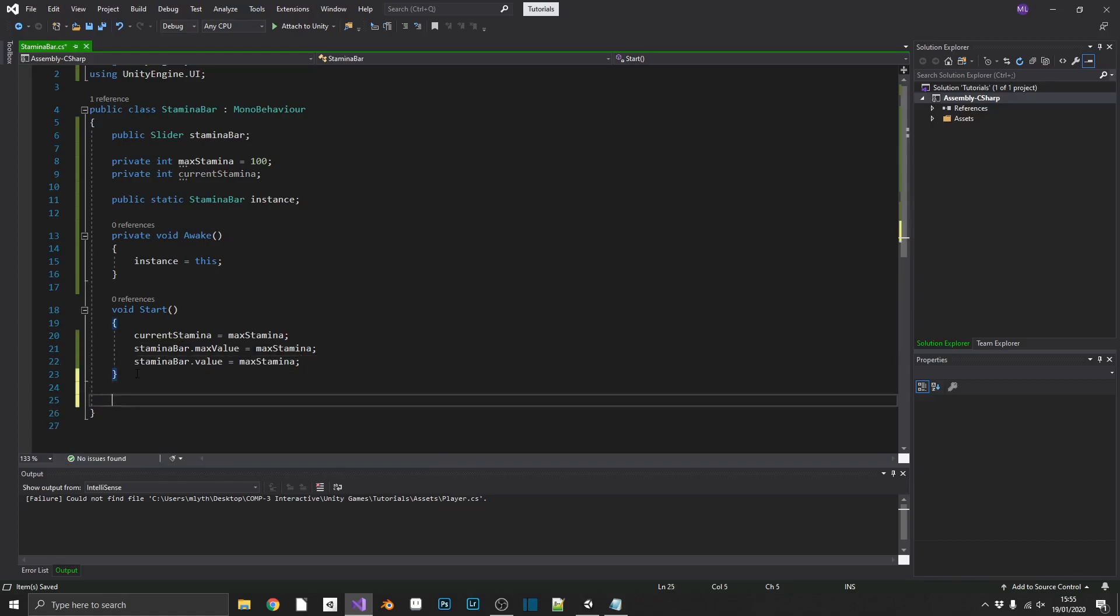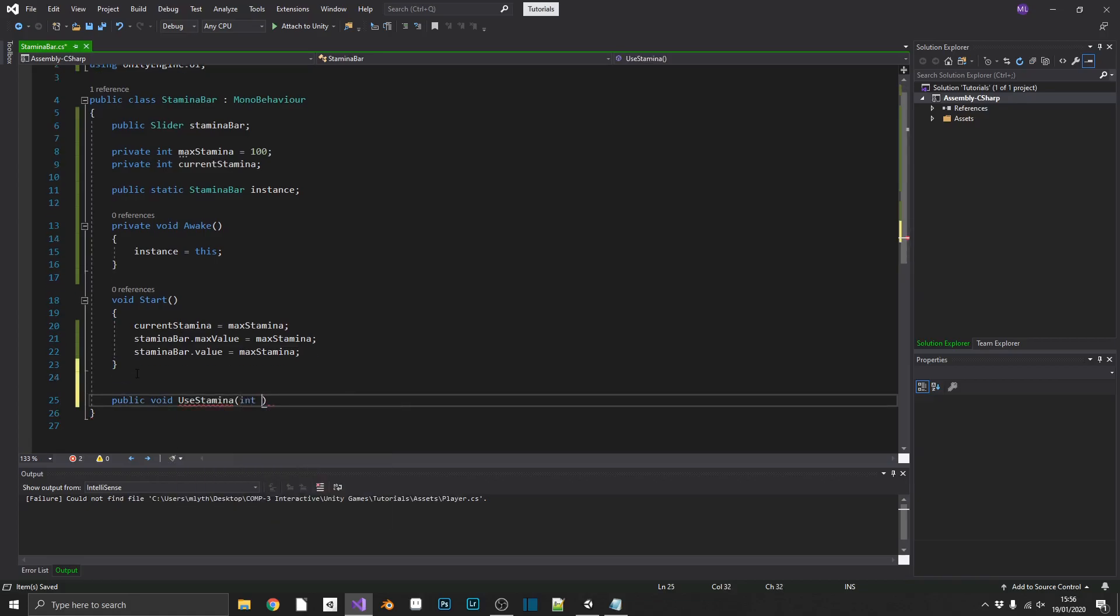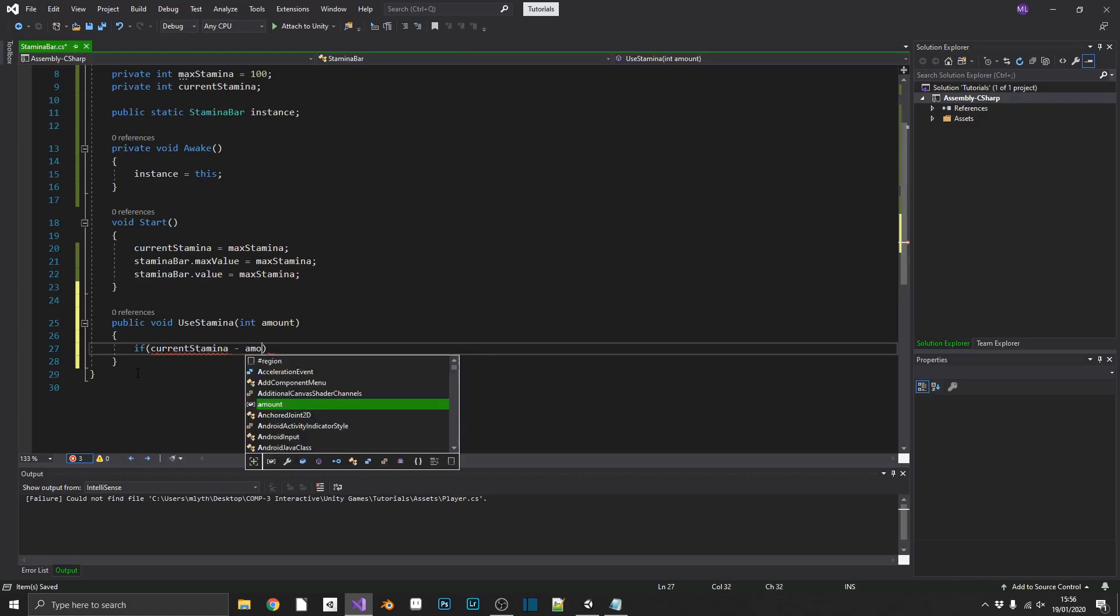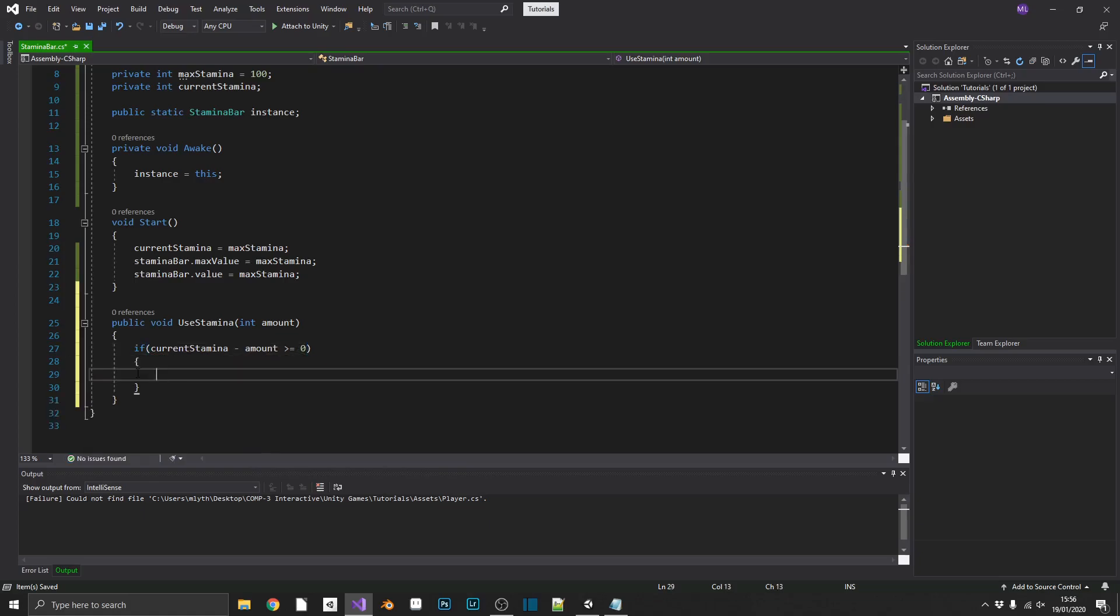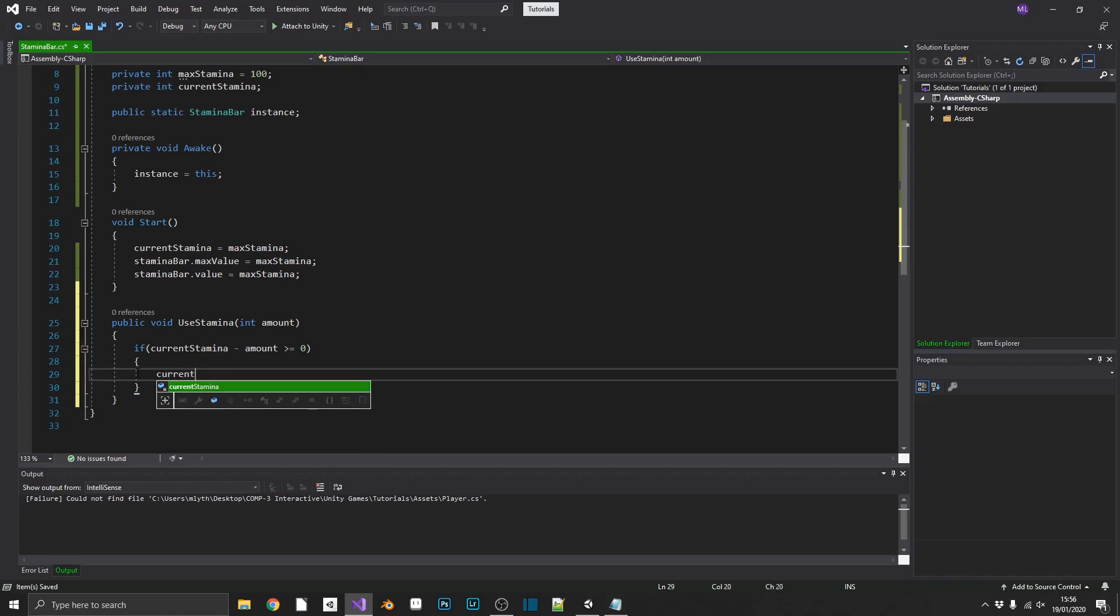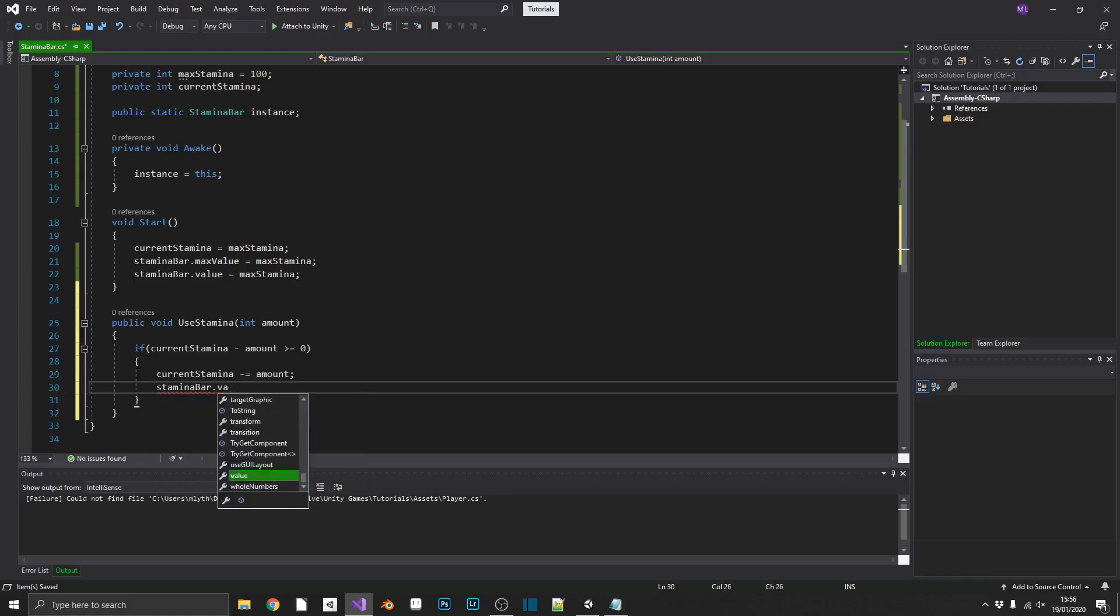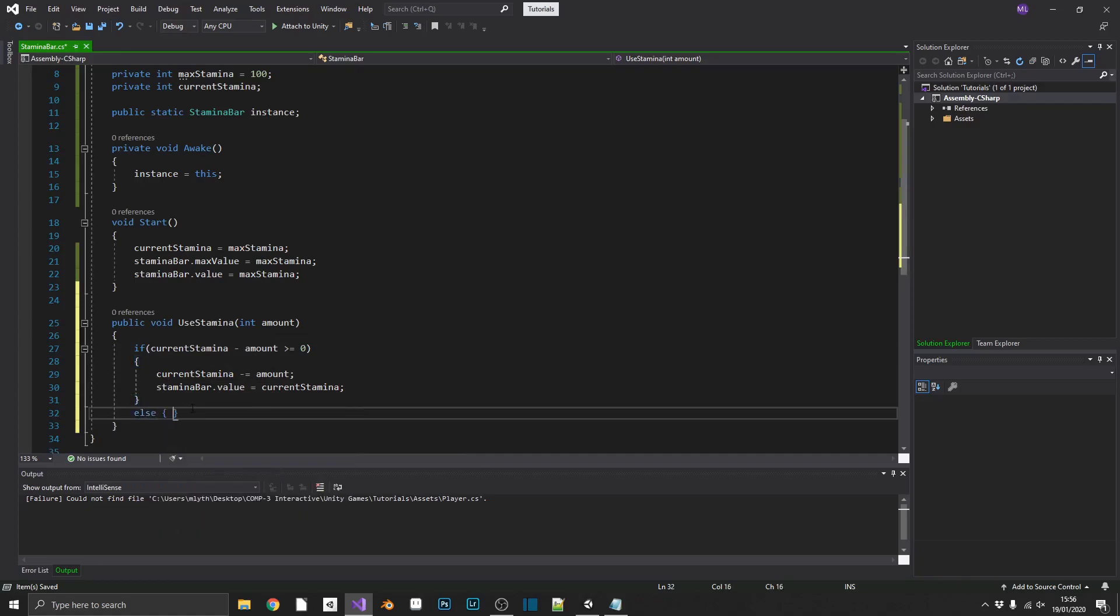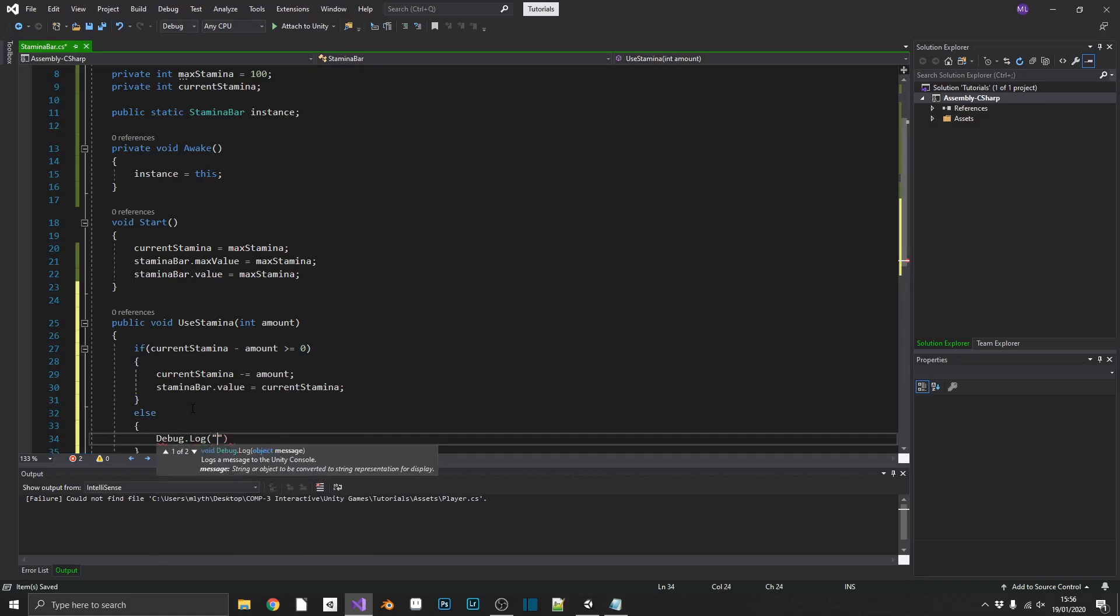Now that we've got that, we can go ahead and add in a method, a public void use stamina, and use stamina is going to take an integer parameter, and that's going to be the amount of stamina that we want to use for this action. And inside here, very simple, we'll just do a quick if statement. If our current stamina minus the amount that we want to use is greater than or equal to zero, we have enough stamina to perform that action. So, we will take current stamina minus equals the amount, and then stamina bar dot value will equal current stamina. Now, if we don't have enough, I'll just do a debug dot log not enough stamina.